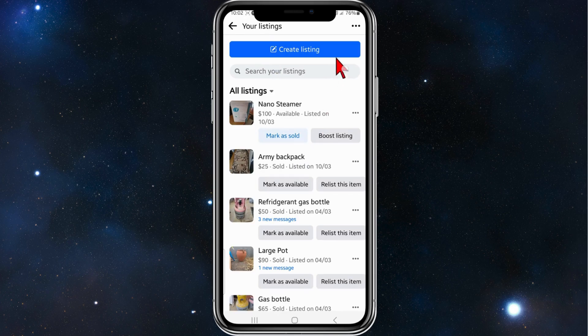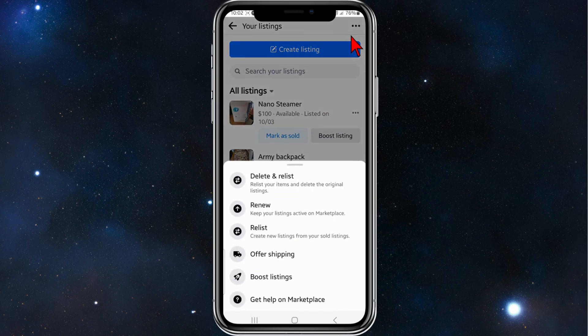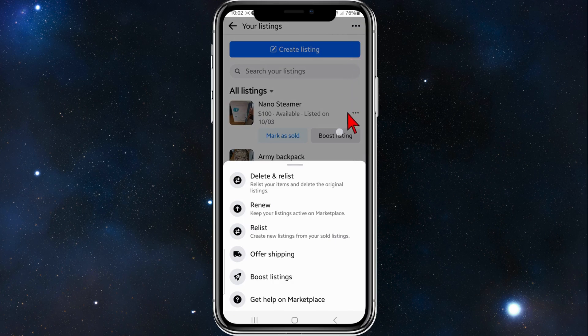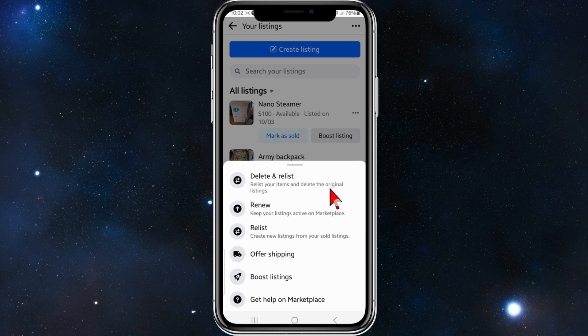Now from here, click on the three dots at the top right hand corner of your page, and you can delete and relist, so relist your items and delete the original listings.